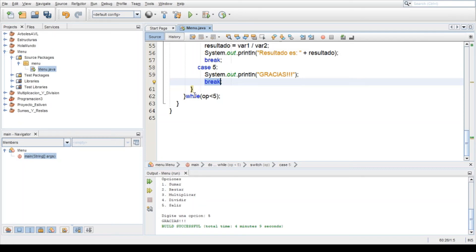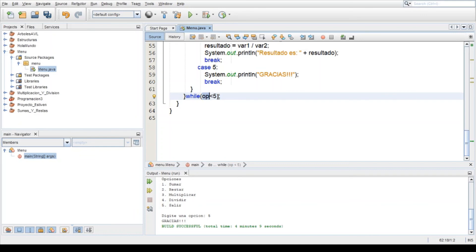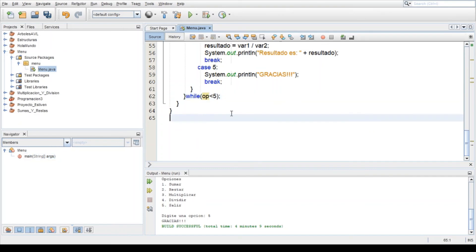Y viene aquí al while del ciclo do while, que ciclos más adelante les voy a explicar, cuántos ciclos existen, ya paso a paso. Viene aquí, 5 es menor que 5, no, ahí son iguales. Entonces como 5 no es menor que 5, termina ahí el programa. Y como aquí ya no hay más línea de código que quiera ejecutar, termina el programa. Y es lo que pasa aquí.